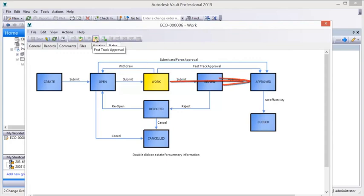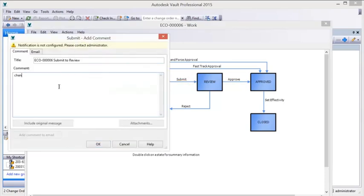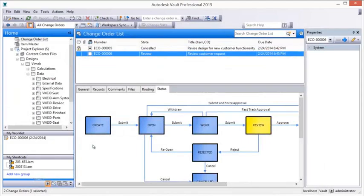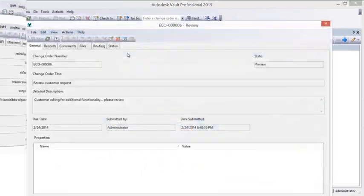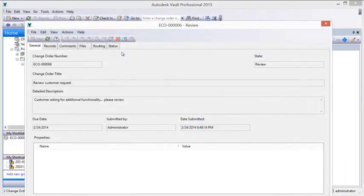Once changes are verified complete, a final approval is given, a date the change will become effective is set, and the change order is closed.